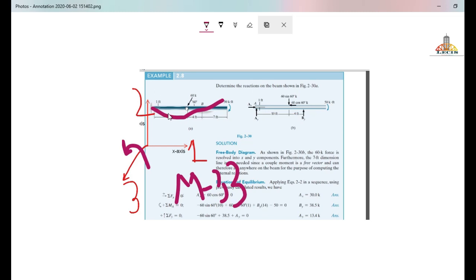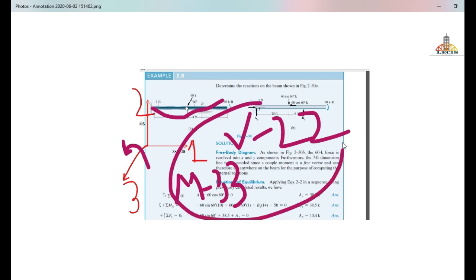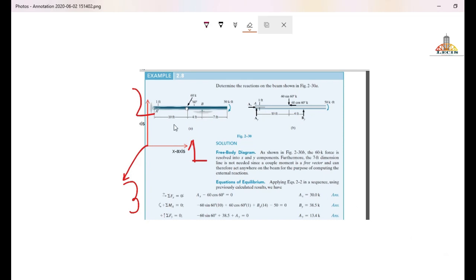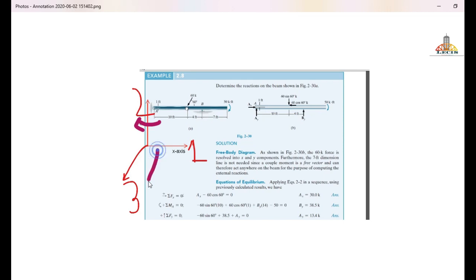The major shear force used for the design of the beam will be V22. So for beam design, the moment and shear we use are M33 and V22. M22 is the moment about global axis 2, and V33 is the shear force acting along global axis 3, which will be insignificant for a beam — so we do not use those values for beam design.